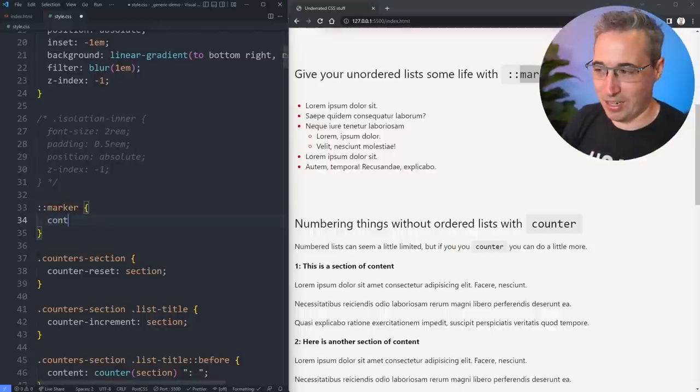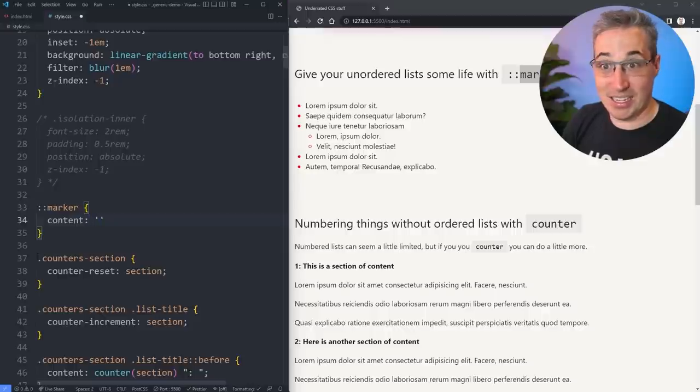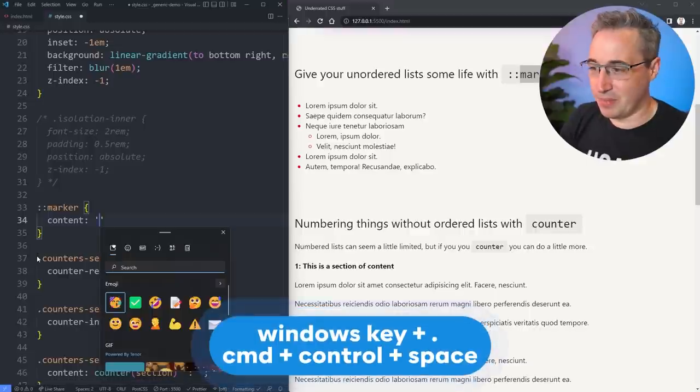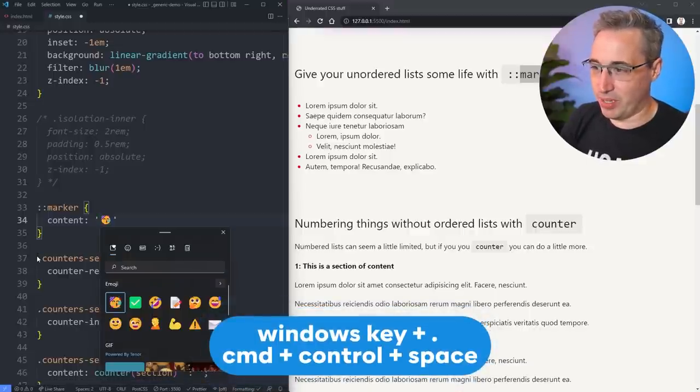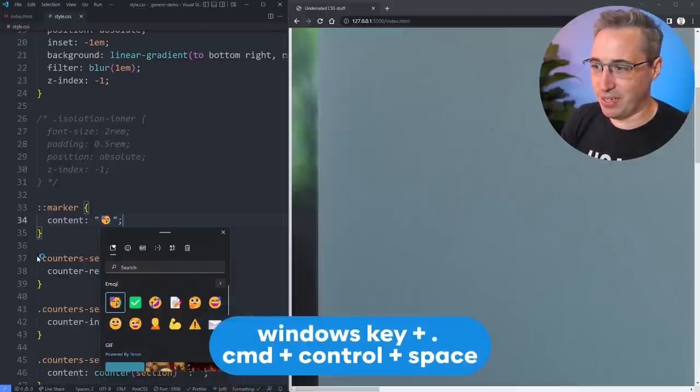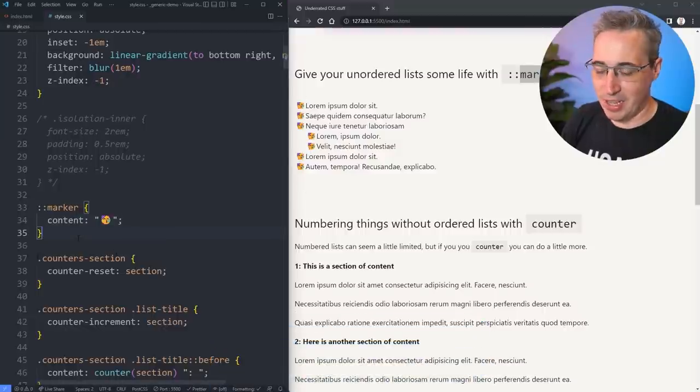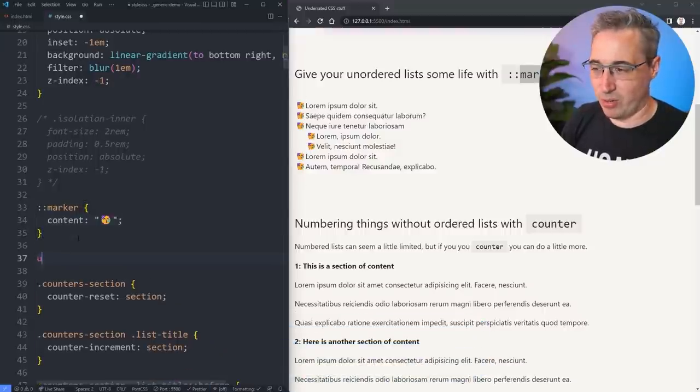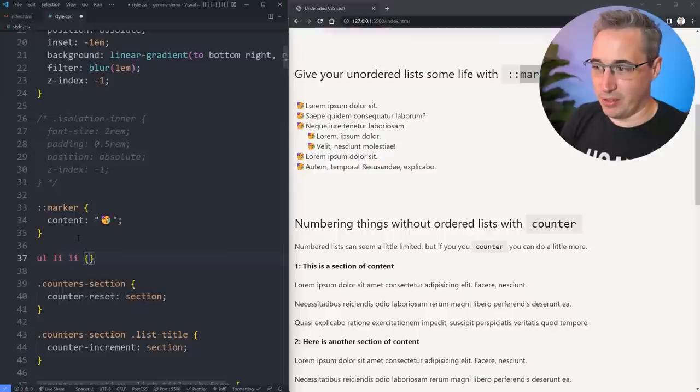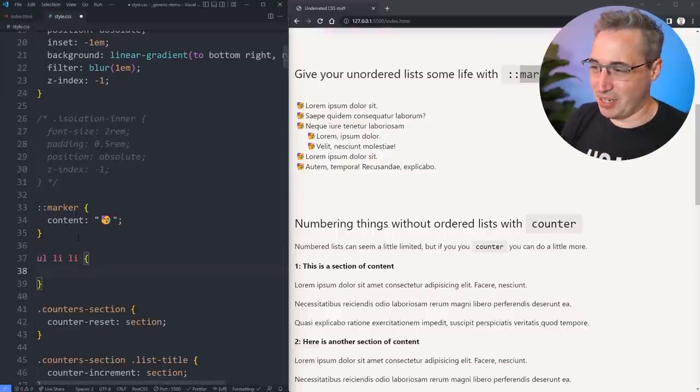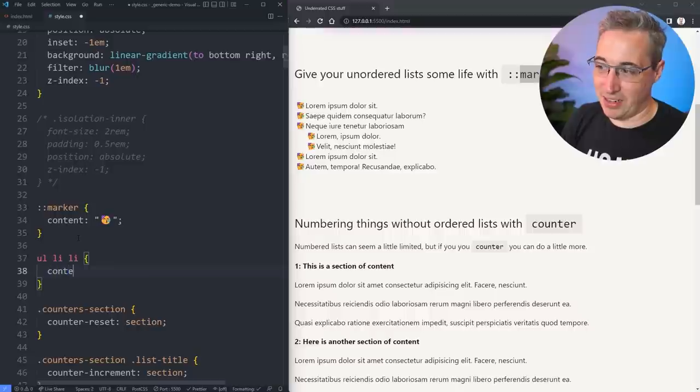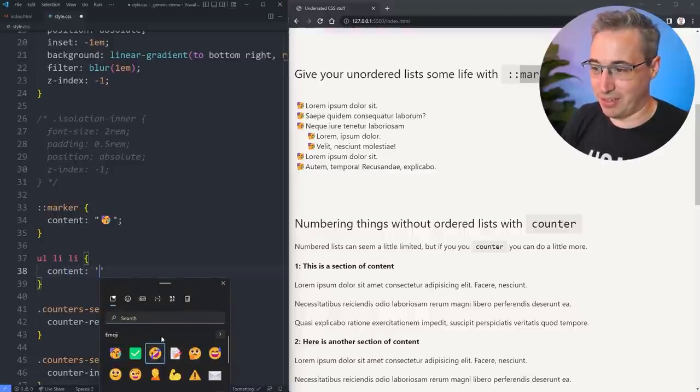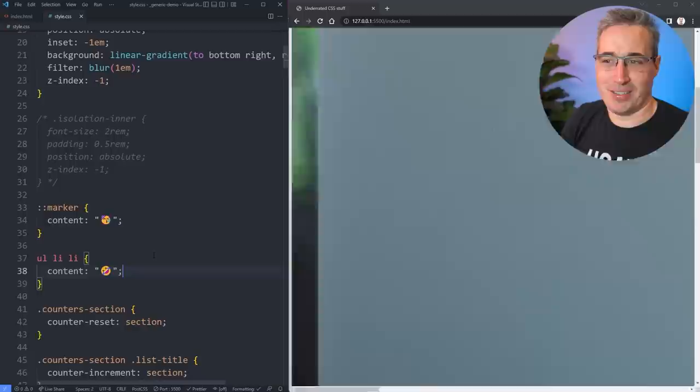But even better than that, we can come in and say content and give it something else here. So I could come in here and let's just get my emoji picker up. And yeah, we can do party mode for this and hit save. And I've talked about these before, but there we go. We get that coming in. And maybe here you do a UL L I. So you're getting like nested L I's that are coming in. And then that could have a different one. Content could be, I don't know. What else could we do? This one's laughing. Whatever it is. I mean, I'm using emojis.